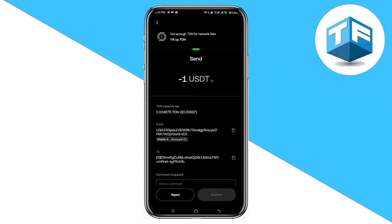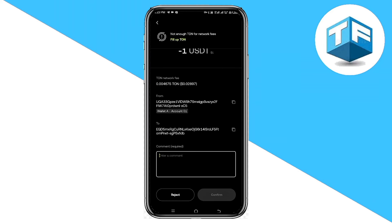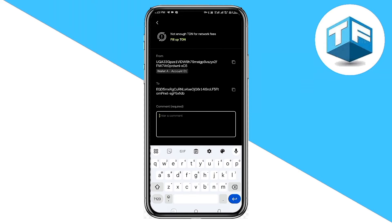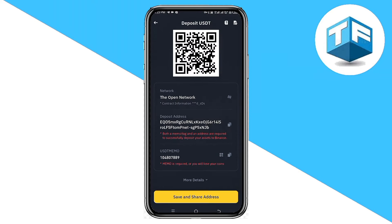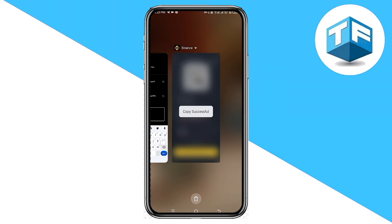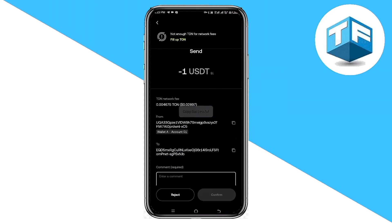Once you've inputted the amount, all you need to do next is to go ahead and input the memo — you can get that from your Binance app. Going back to the Binance app, all you need to do is to go ahead and copy the memo. You can see it here — the memo is the same as your comments. Clicking on that, you'll be able to copy it and paste it right here.